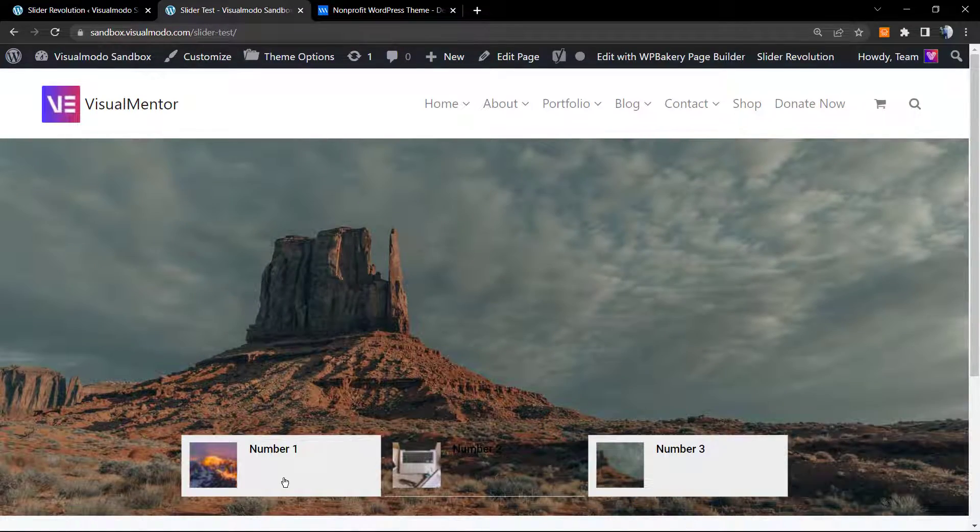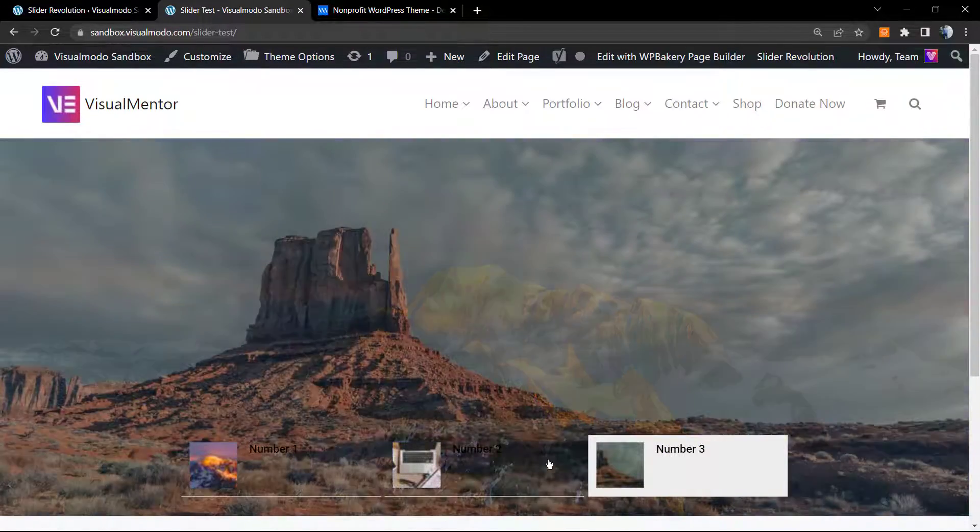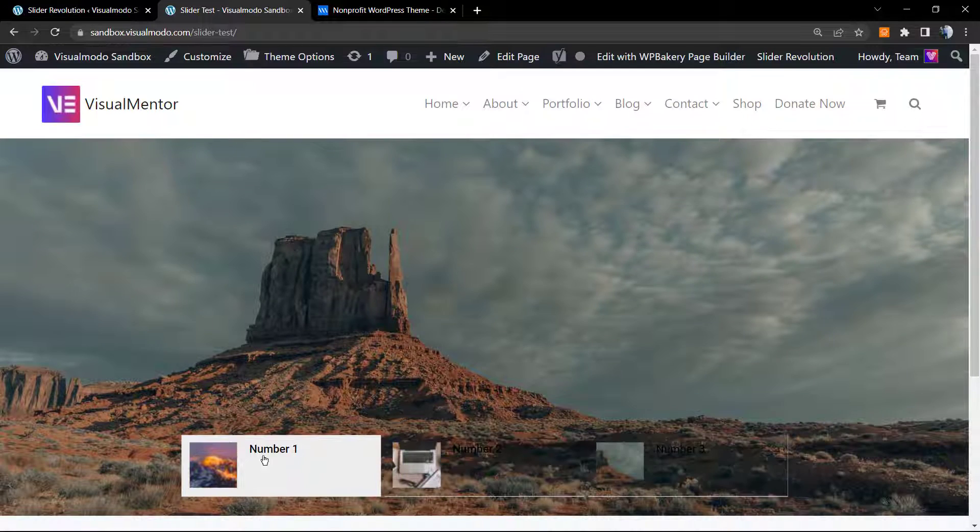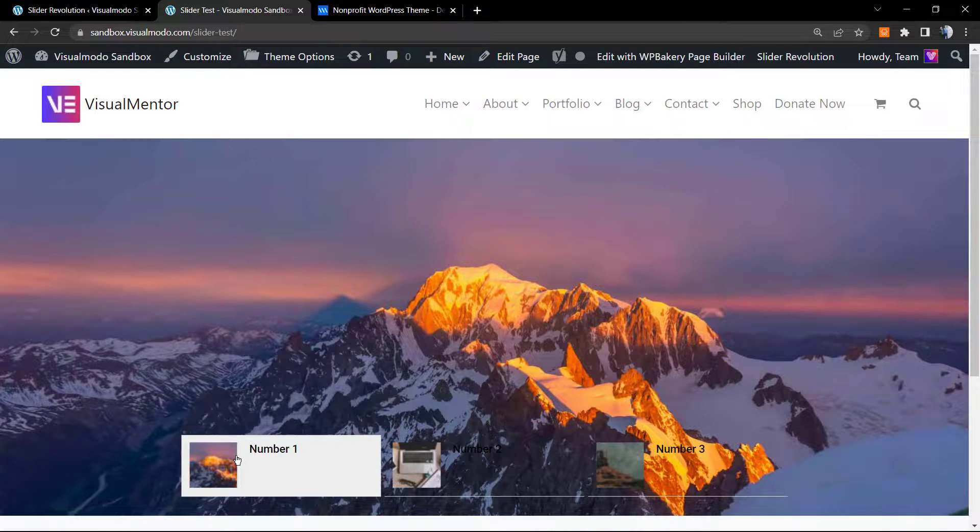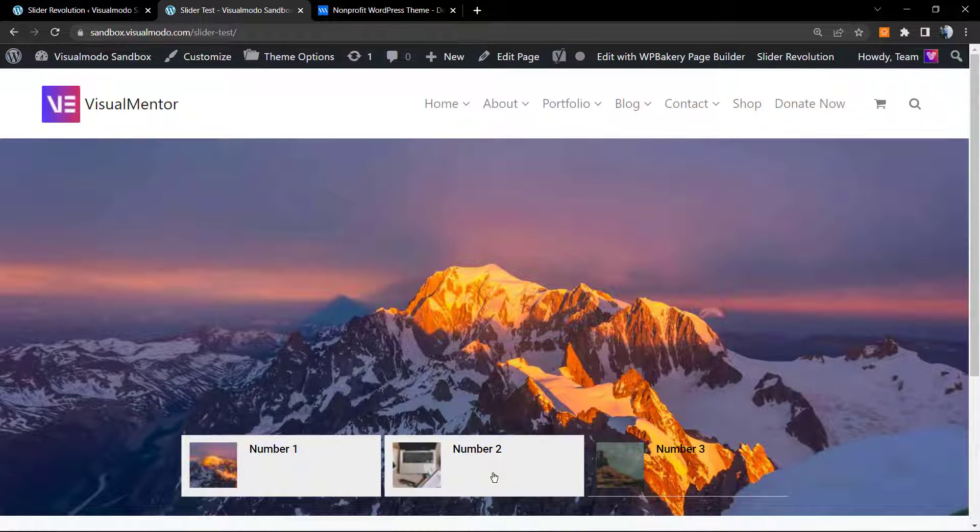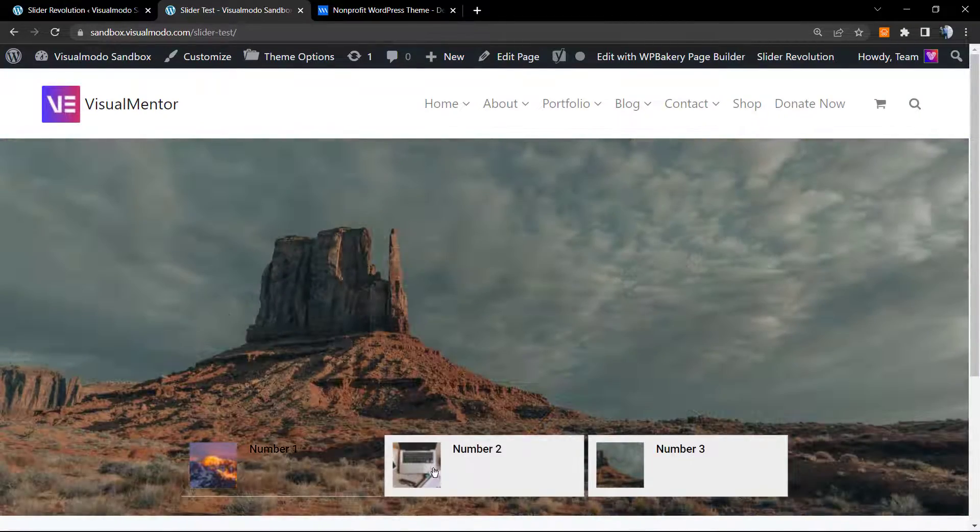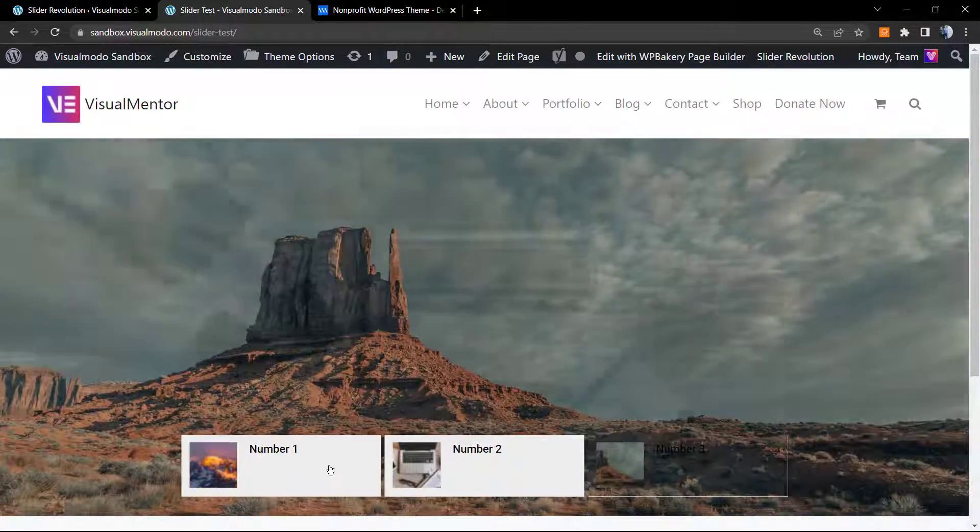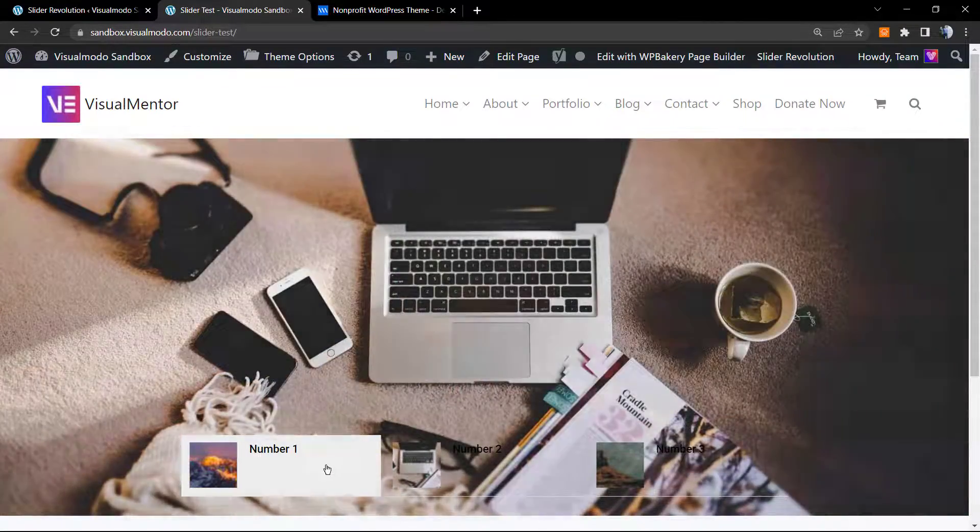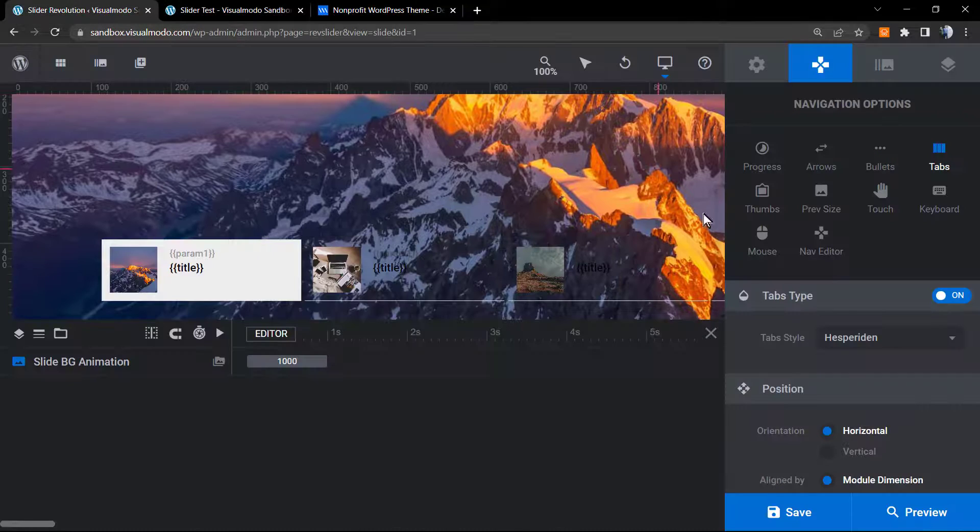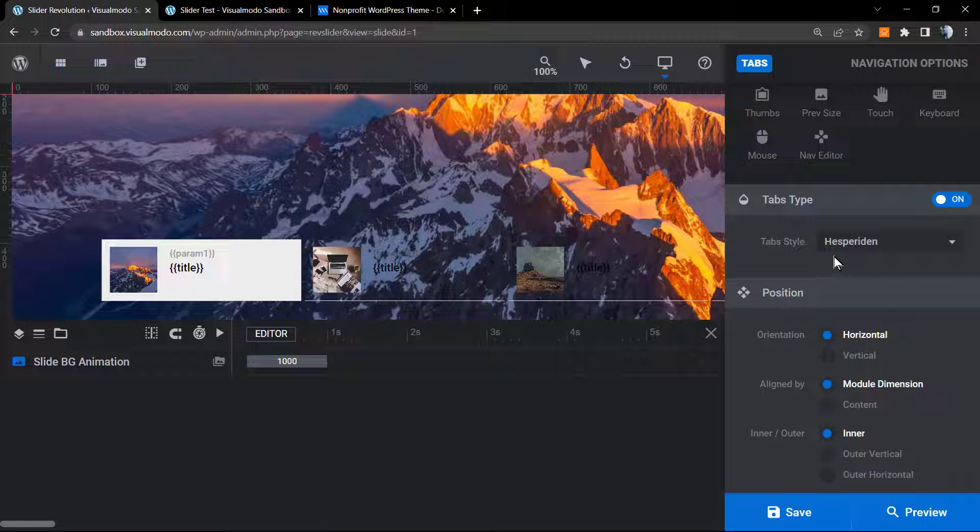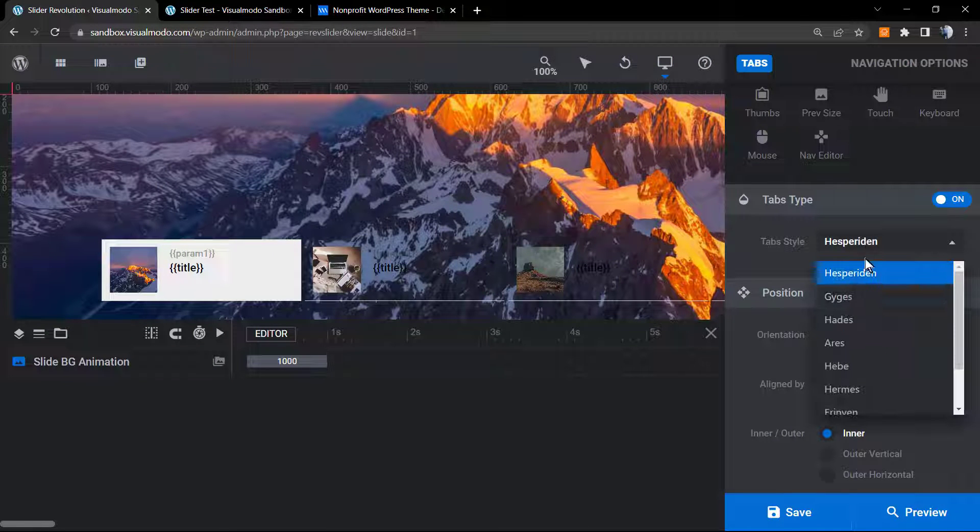As you can see, the tabs work across all the sliders on your show. It displays the slider name, the main image that used to be the thumbnail, the title, and that's it. But we're gonna be able to edit every single part of this. First of all, we have the tabs, the style.